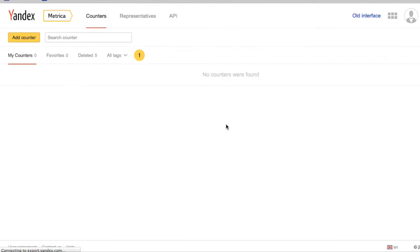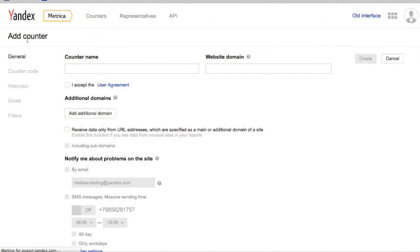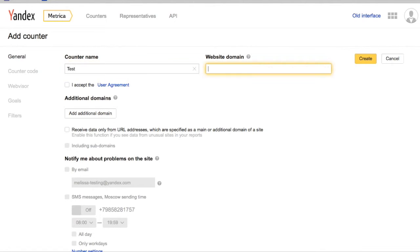To install Yandex Metrica, simply go to metrica.yandex.com and log in with the Yandex account. Then select Add Counter, where the counter name and website domain can be entered.